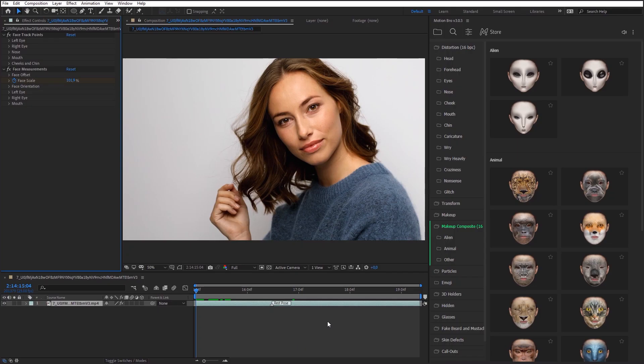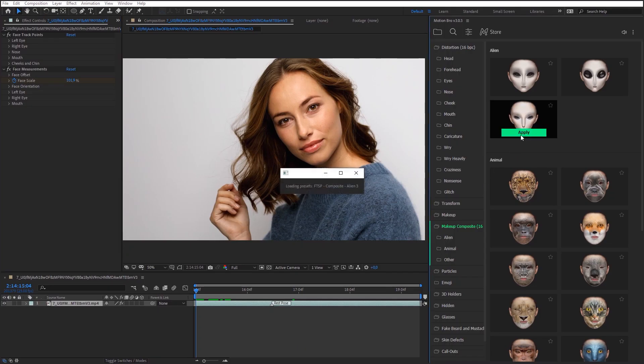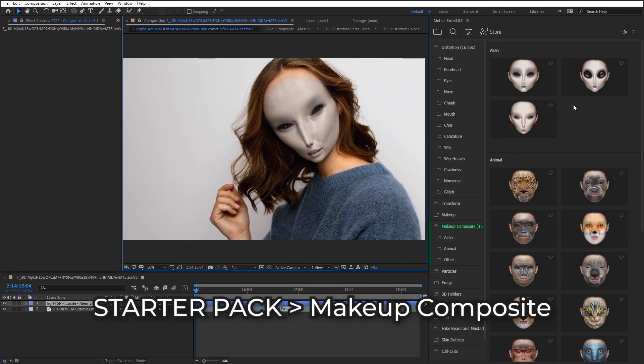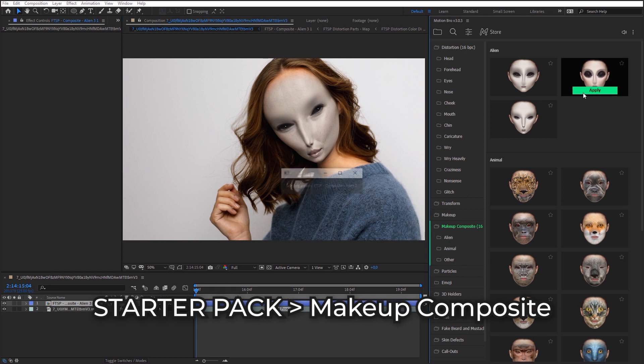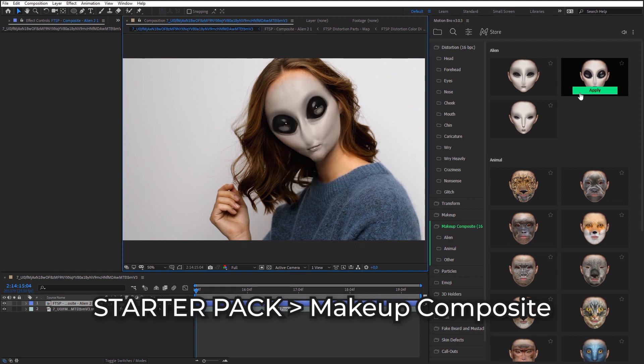In the new version of face tools, I added some experimental presets with an alien's gray face.